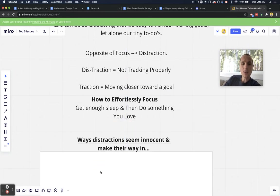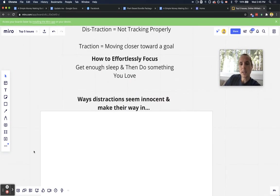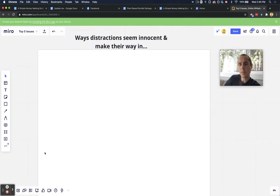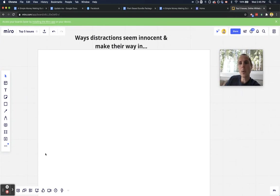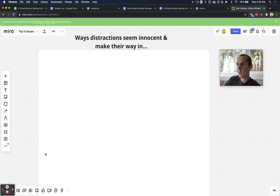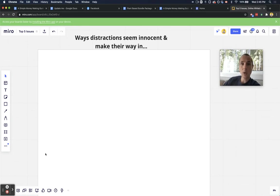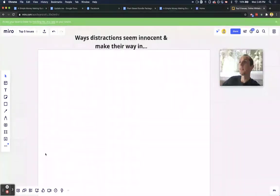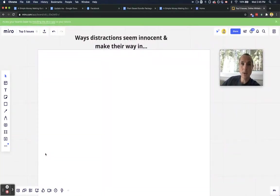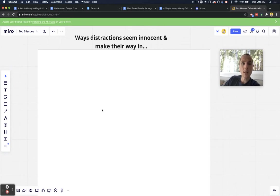And now here are some ways that distractions seem innocent enough and they make their way in like weeds. Distractions are like weeds. They're going to keep making their way in and you've got to keep trimming. You've got to keep cutting them down. Otherwise, they're going to take over your whole life. Next thing you know, you're going to be in one big mess and you're going to be so desperate for help.